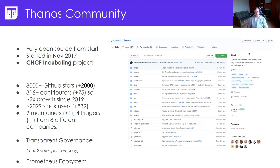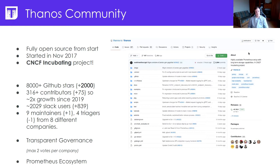To give you a short history lesson, the Thanos project started in November 2017 at Improbable, by Bartek and Fabian, and it was open source from the get-go. Over the years it has grown quite a lot; nowadays it's a CNCF incubating project, just one step away from being a graduated project.